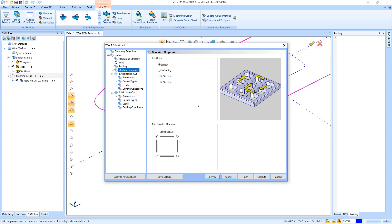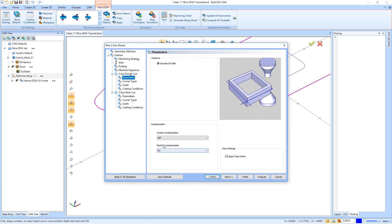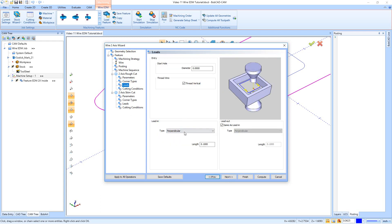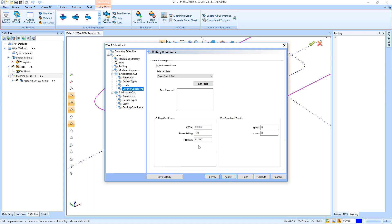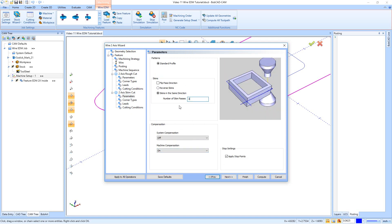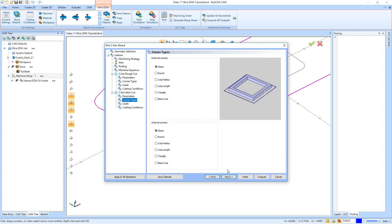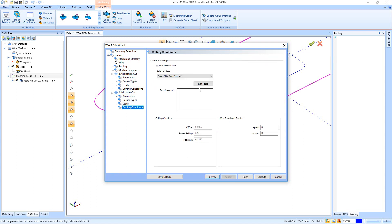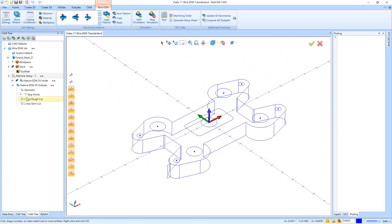Right here's our wire information and posting information again. For machine sequence I'll leave it on Closest — it doesn't really matter since it's only cutting one part. Right here are the parameters — I'll use machine compensation and leave corner types on Sharp. For leads I'll keep it at Perpendicular but bring it out a quarter inch so it leads off the part a little more. For cutting conditions, wait until the end. I'll do three skim passes again, set corner types, set leads to a quarter inch, and finally we get to the last cutting conditions page where we'd go in and do the Edit Table.